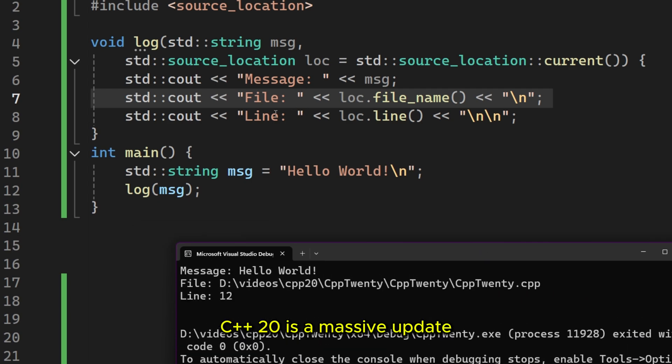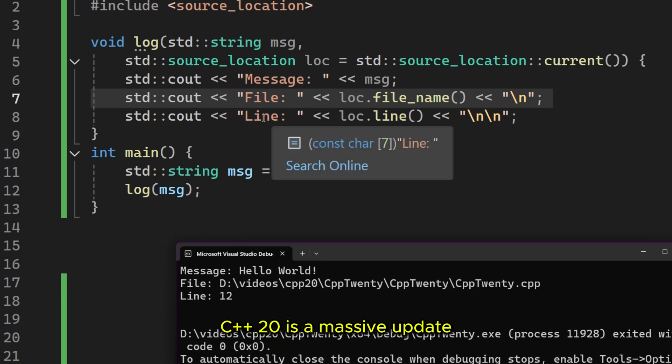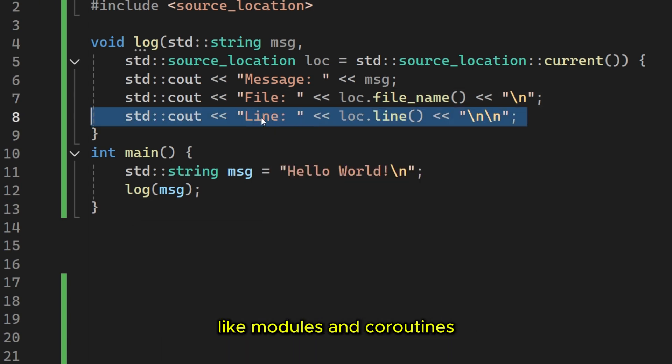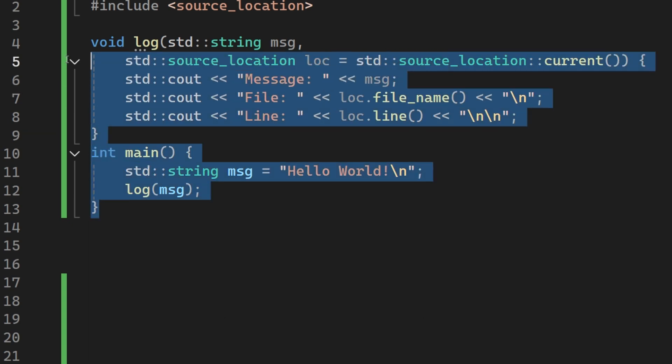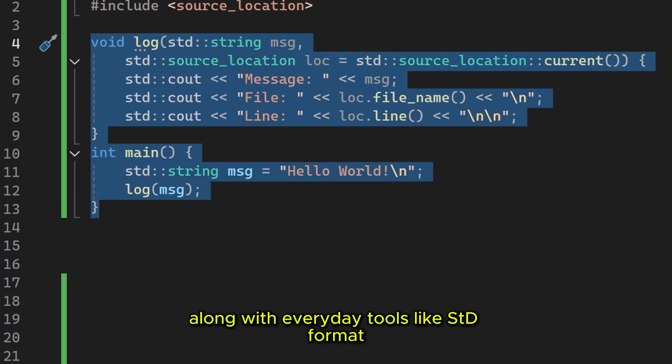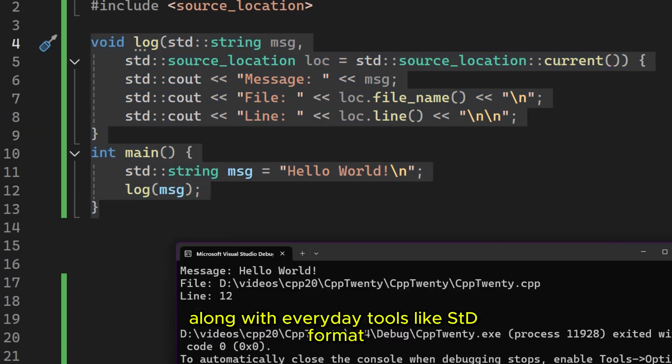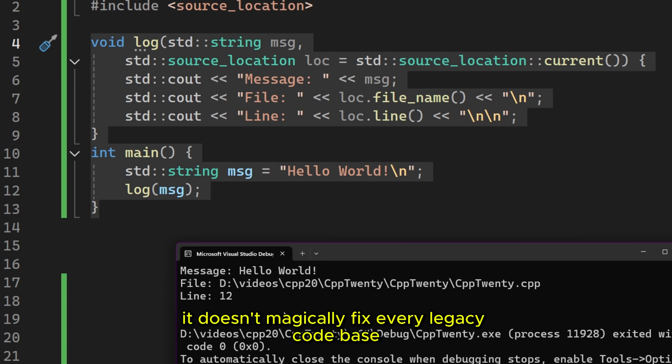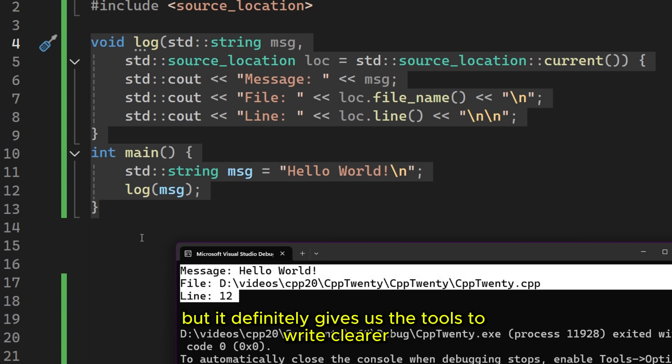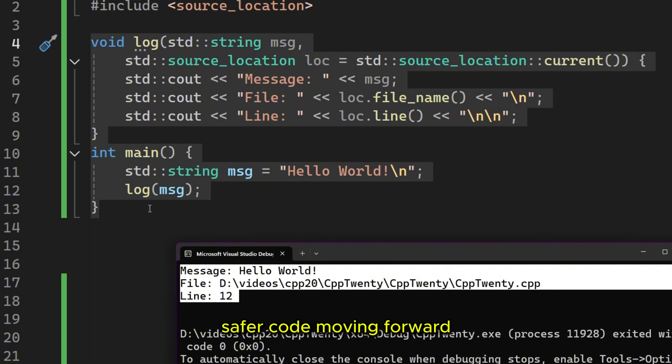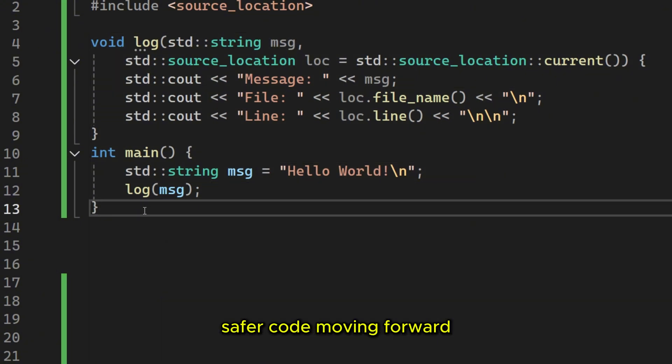C++20 is a massive update. We've covered the heavy hitters like modules and coroutines, along with everyday tools like std format. It doesn't magically fix every legacy codebase, but it definitely gives us the tools to write clearer, safer code moving forward.